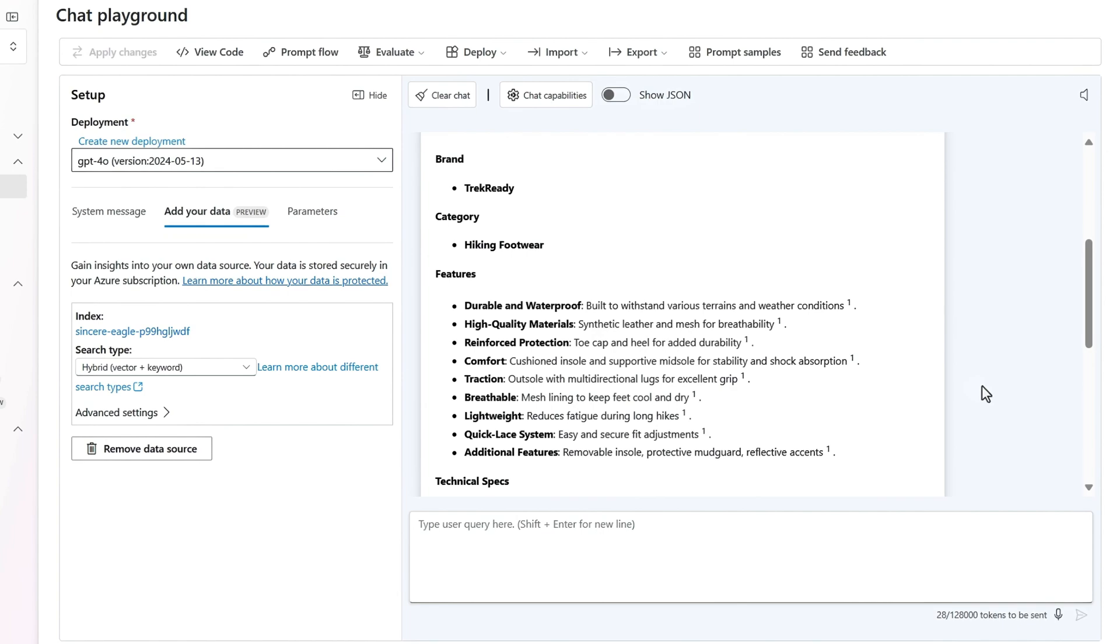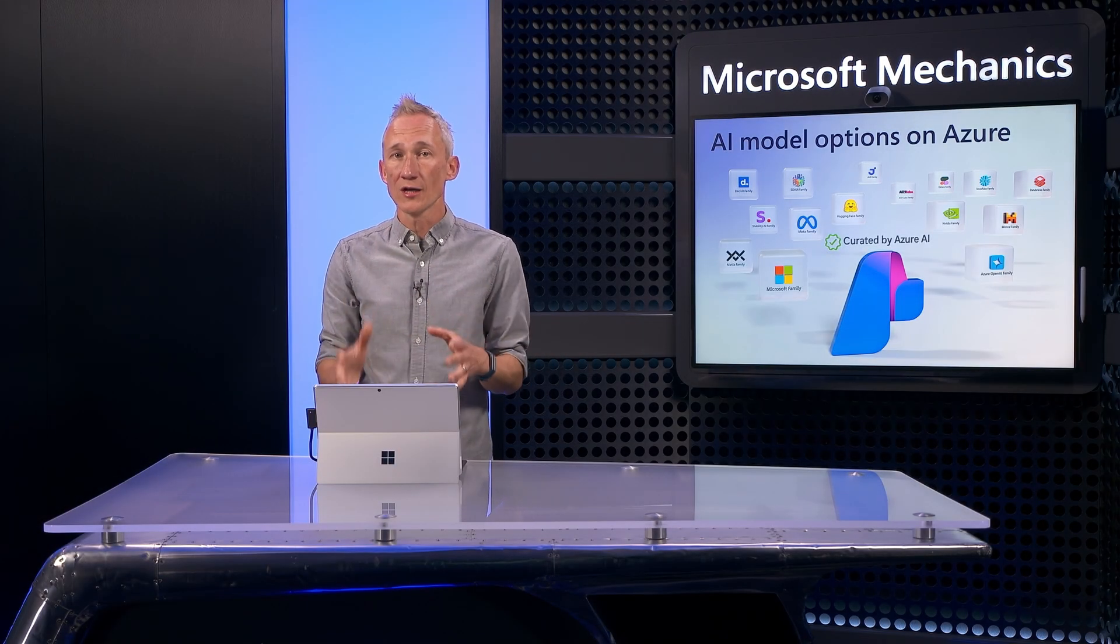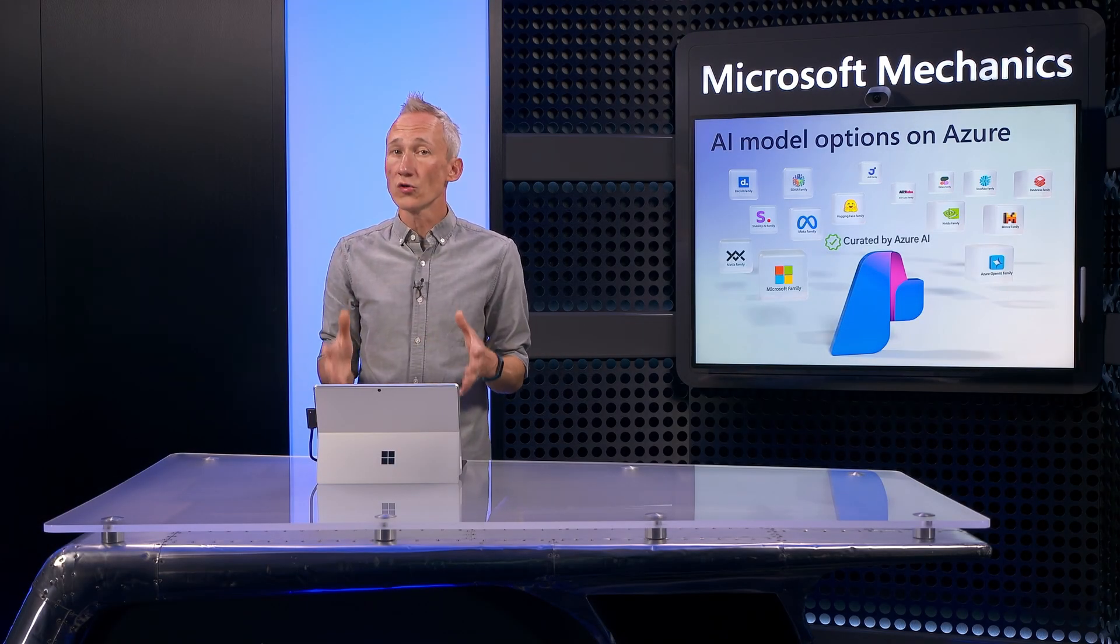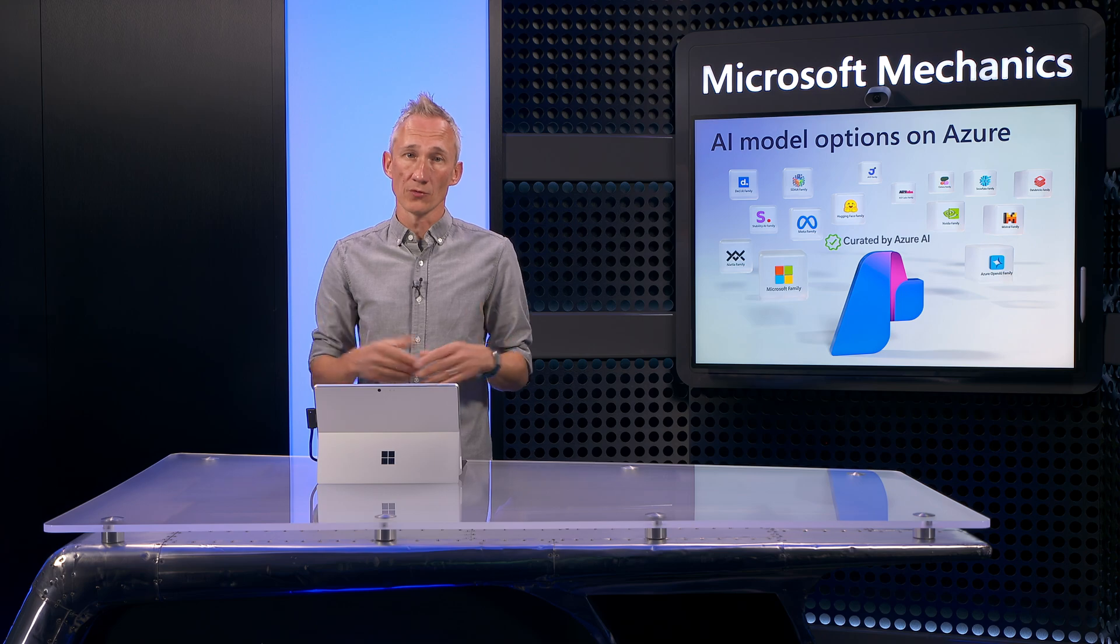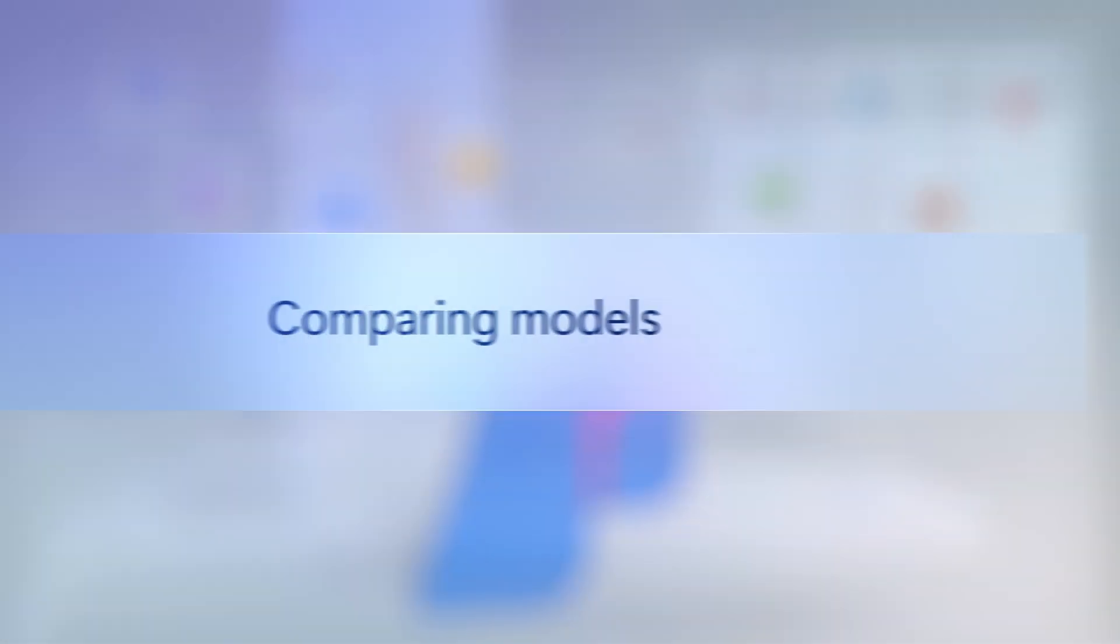And by the way, your prompts and completions are not shared with model providers or used for training models. It's your private data.